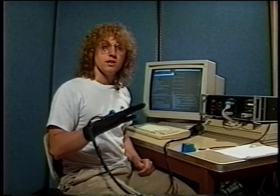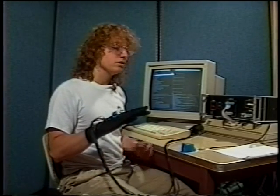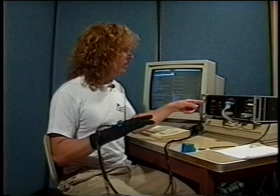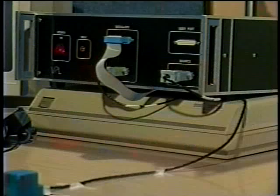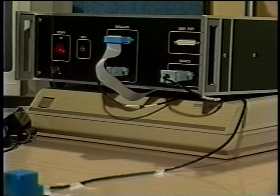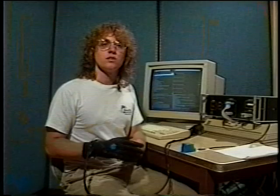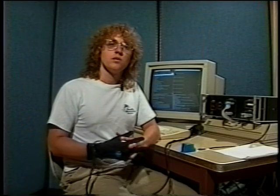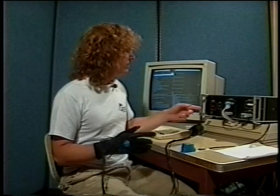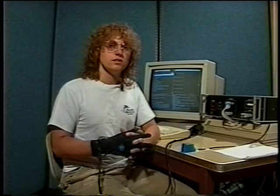Data from the data glove goes to this black box, which is basically a buffer for the data. The data from this box goes to the neural networks which are simulated on the computer. Finally, the speech is synthesized by the DECTalk speech synthesizer.